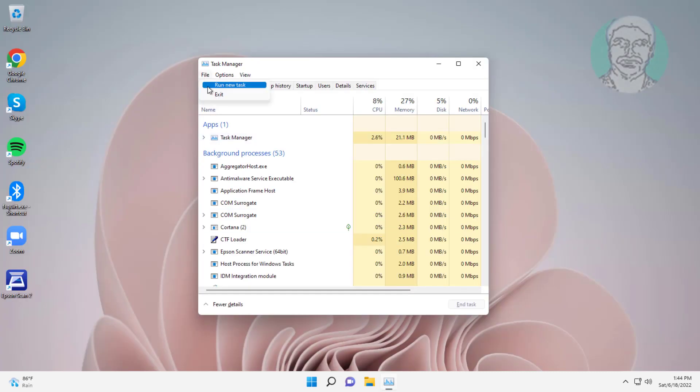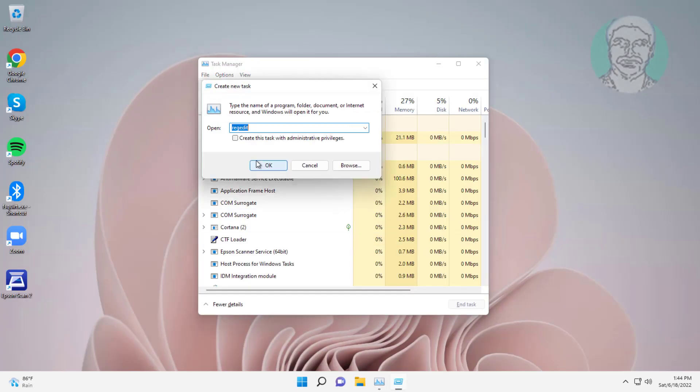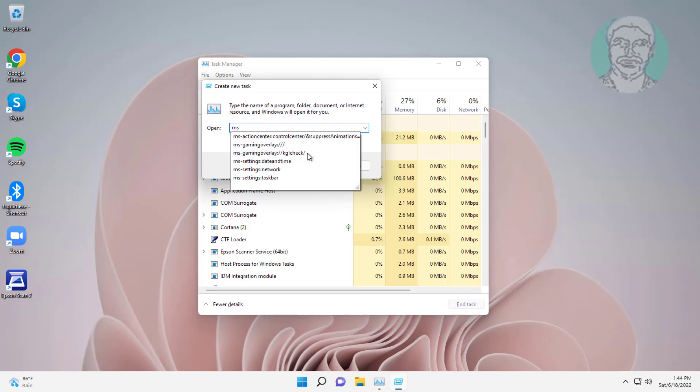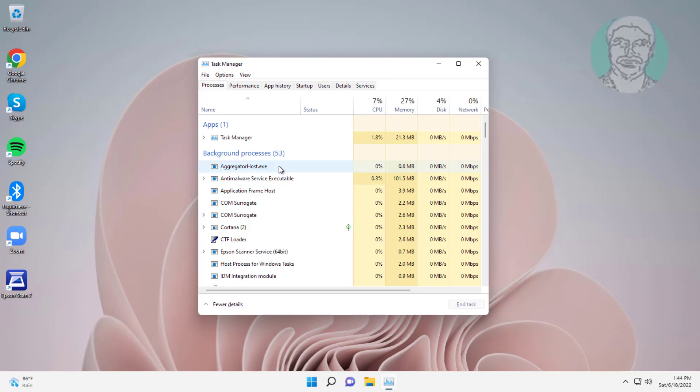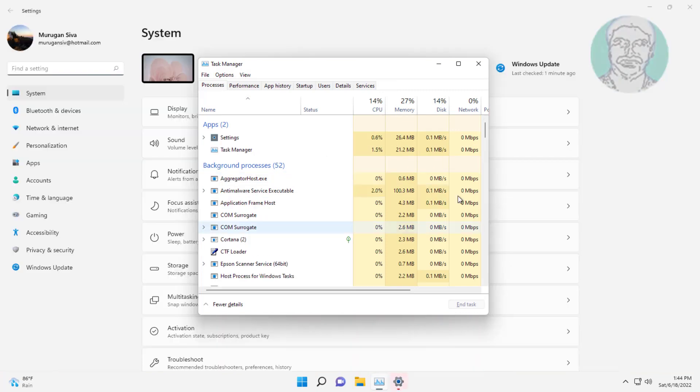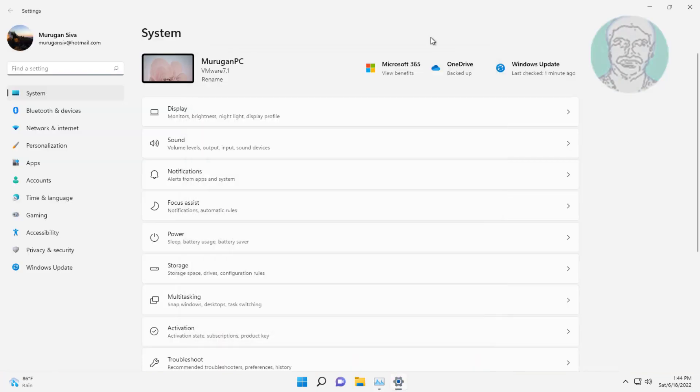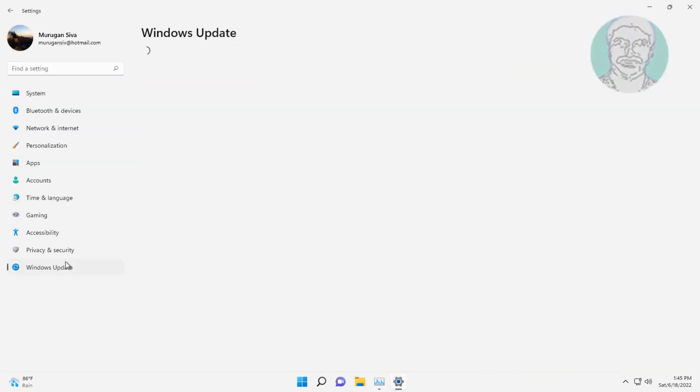Click File, click Run new task, type ms-settings colon, and click Windows Update.